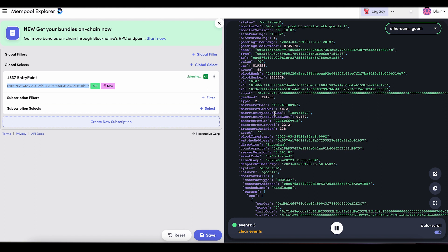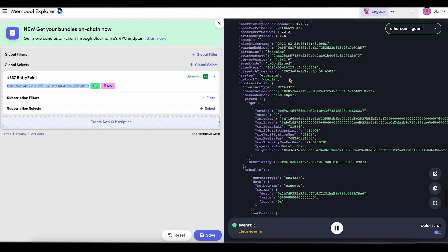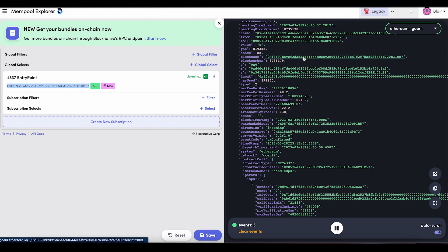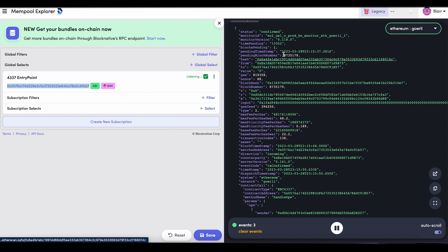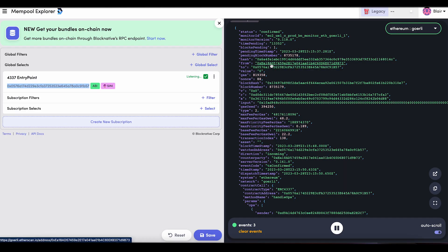This is a normal transaction just like any other transaction that happens on the network — it has a transaction hash, a from, a to, and then a whole bunch of other information like what methods were called and what the gas price was. But what's interesting here is my address is not the from or the to. This from address is the BlockNative bundler, and this to is the entry point contract. So what happens with the user operation is it's just this intent layer — I constructed this payload that is meaningless to the Ethereum virtual machine unless someone does something with it to make sense of it, and that someone is a bundler.